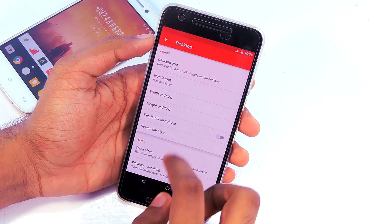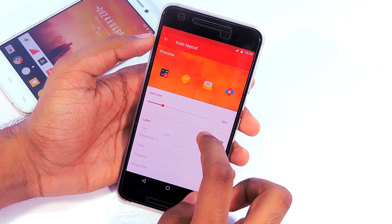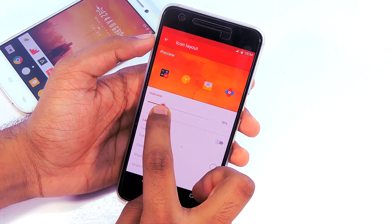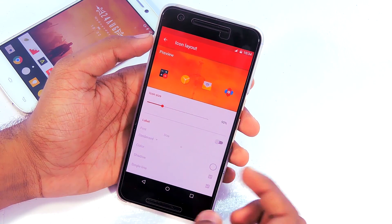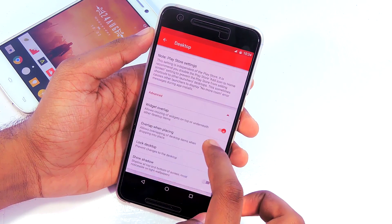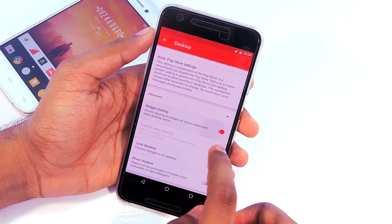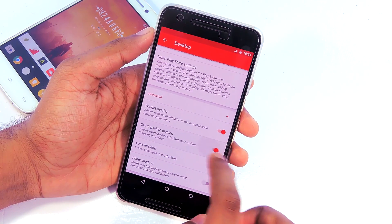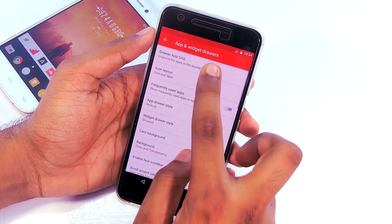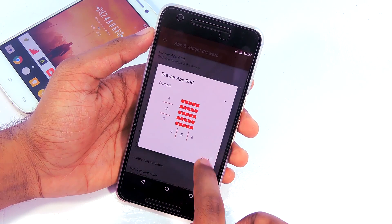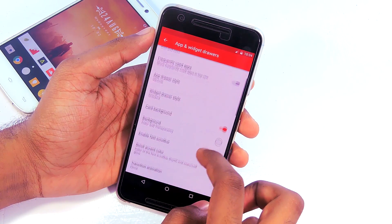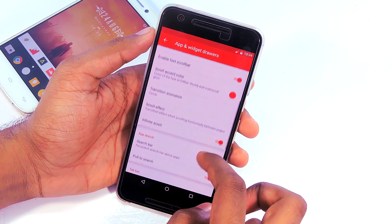Go back, go to Icon Layout, and disable the label. If you have the Prime version of Nova Launcher, I suggest you reduce the icon size, but if you prefer normal sized icons that's fine. Then disable the search bar. Then tap on the Advanced menu and enable Widget Overlay and Overlap When Placing. Then go to App and Widget Drawers and set the app grid to 5x5.